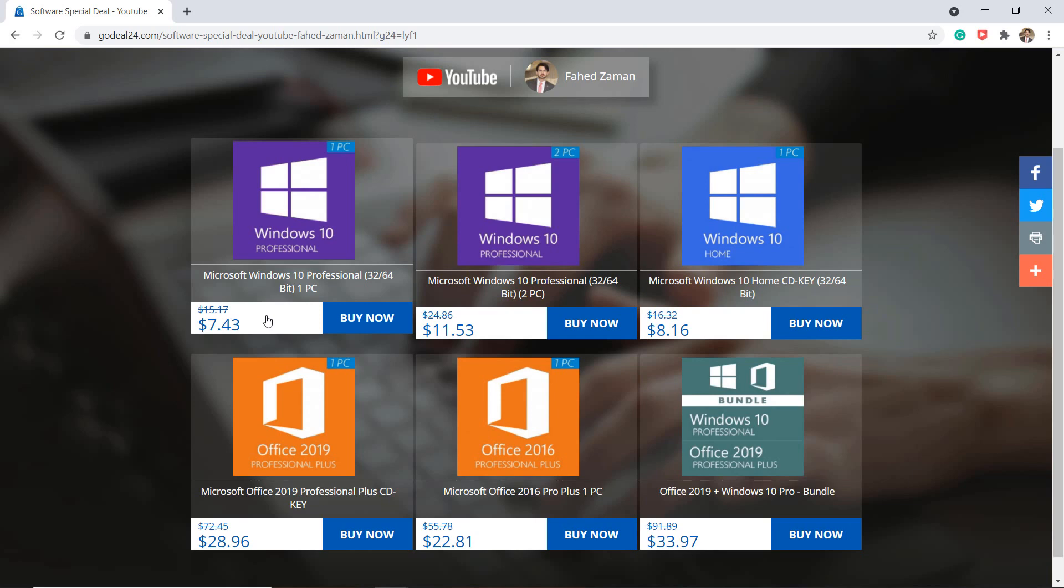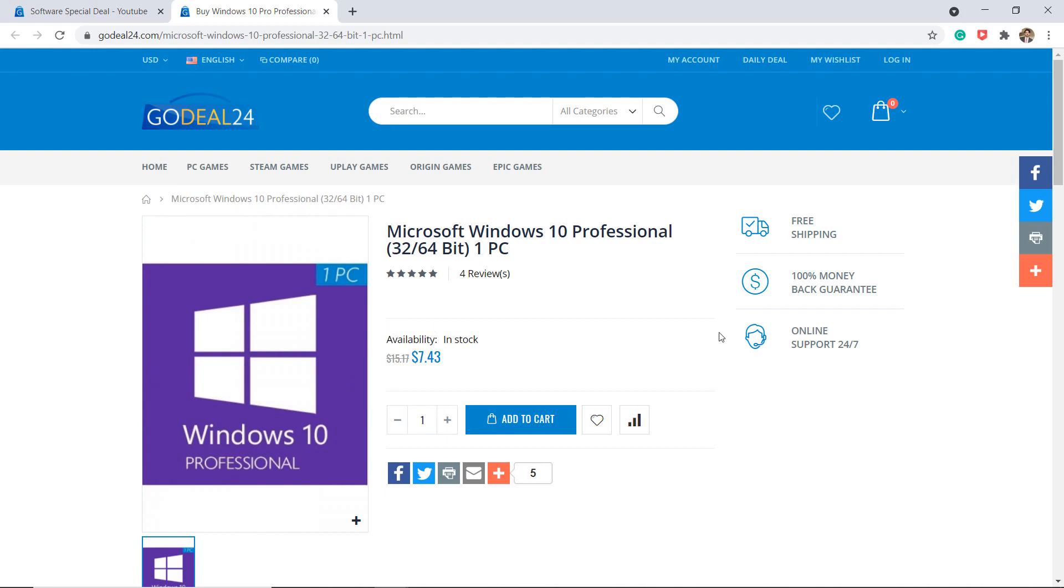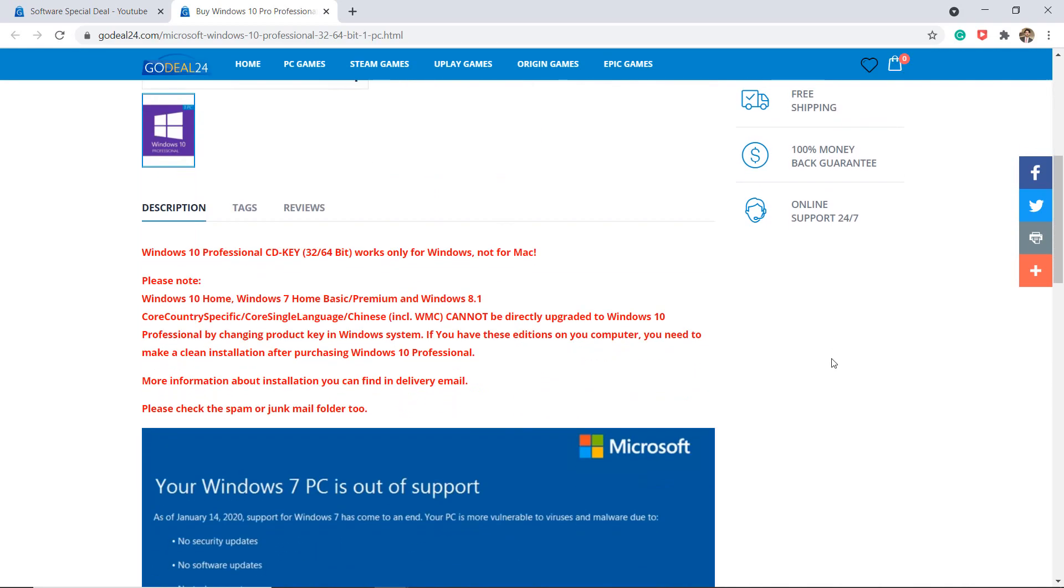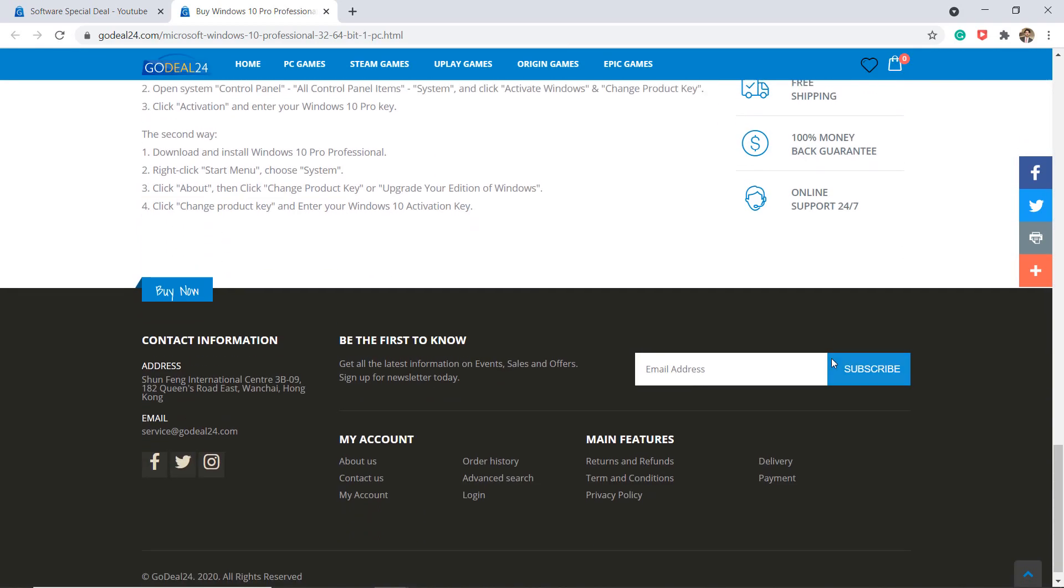Click on buy now to purchase it. And after sales service, for any problem encountered in the purchase of key, you can contact customer service at GoDeal24.com.